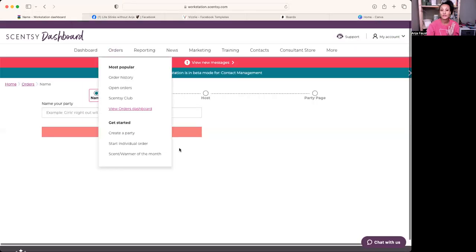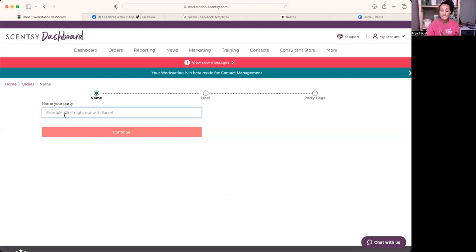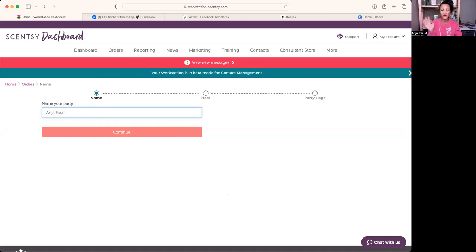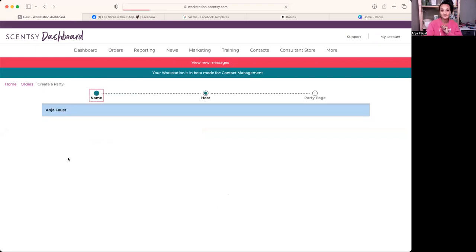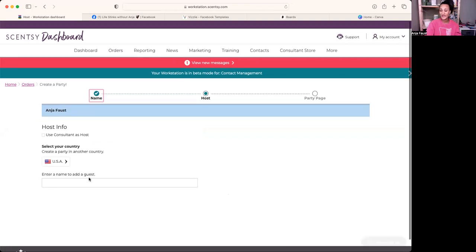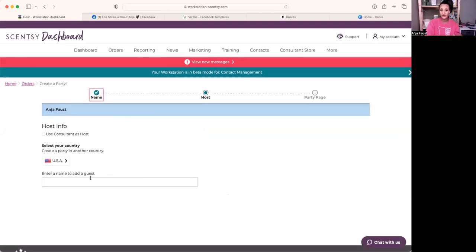So in Visly, go into your workstation and enter the name of your party. I do it by everybody's first and last name so it's easiest to find them — like I would put Anya Faust. Nothing cutesy; I want their party guests to be able to find them very easily. Then continue, and it will make you add their information if they're not a customer. If it was for myself, I would make myself the host. Then you put in all their information: where they live, phone number, email, all of that.